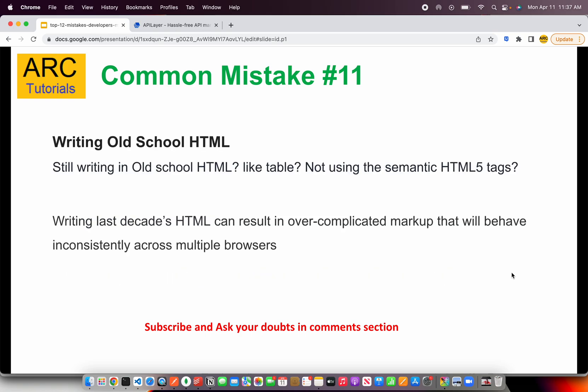Common mistake number eleven is writing old-school HTML. A lot of junior developers write using old-school elements like tables and don't use HTML5 semantic tags. To write a header section use header, for navigation use nav, for a sidebar use aside, for articles use section. Don't over-complicate your HTML with too many DIVs and classes. Use modern semantic web tags and attributes so your code is easier to understand, easier to maintain, and works on multiple browsers.